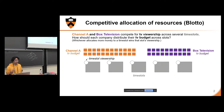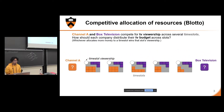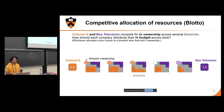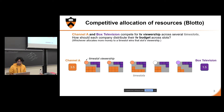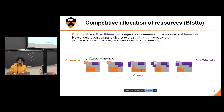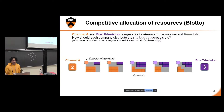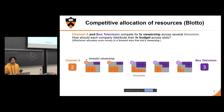Different allocations of this budget result in different results for these two broadcasting companies. For example, in this allocation right here, Channel A wins the first three rounds because it has invested more money into those three rounds than Box Television, versus Box Television wins that last round because it's invested more money than Channel A. And slightly different allocations can completely change the result of the game — here Box Television wins the last three rounds, and therefore wins the overall game.